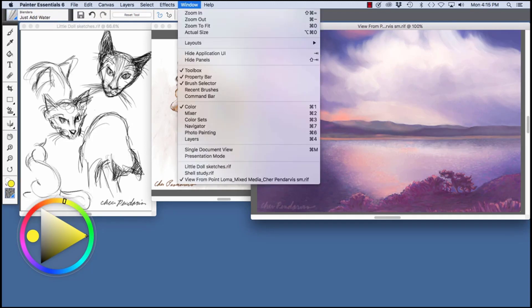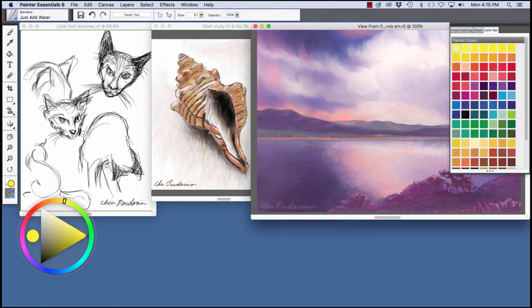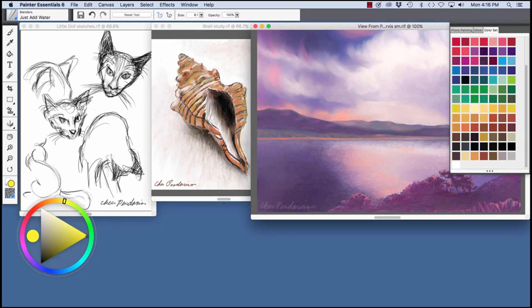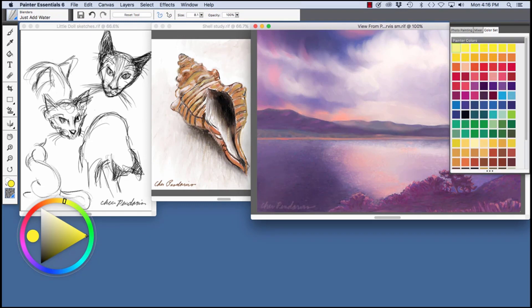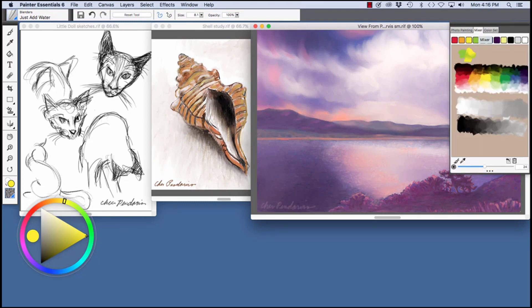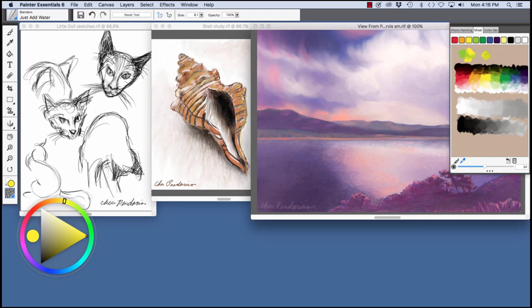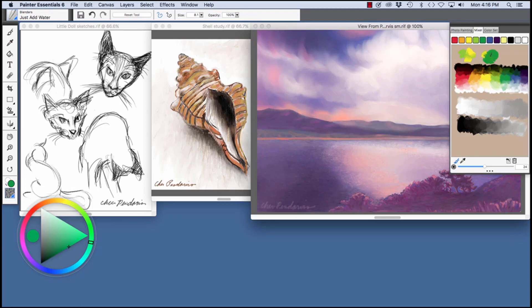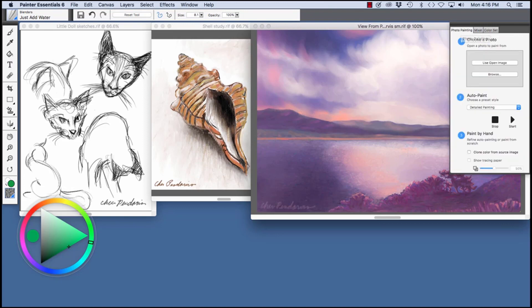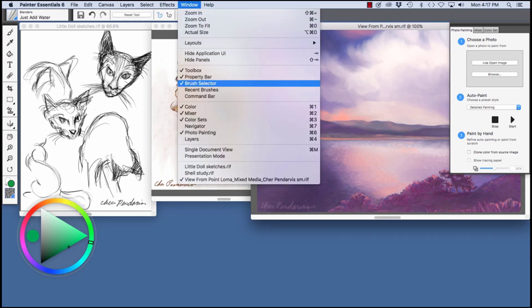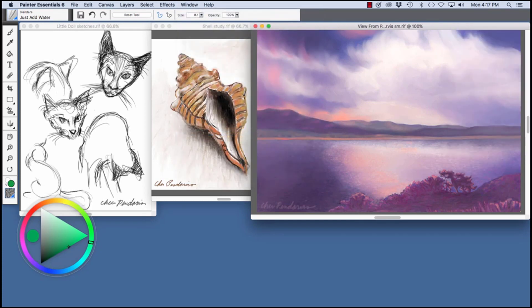I wanted to bring back these panels. As you can see here, we have the color set where you can choose a color. Also, the Mixer panel. Here, I've dabbed a little bit of the yellow green. We can choose the Dropper tool and choose the Brush again. We can make a combination of these two greens, as you see right here, blend down into the black. And the Photo Painting panel, if you're interested in painting with your photos. So I'm going to go back to the Window menu and close this again to just show the paintings and sketches.